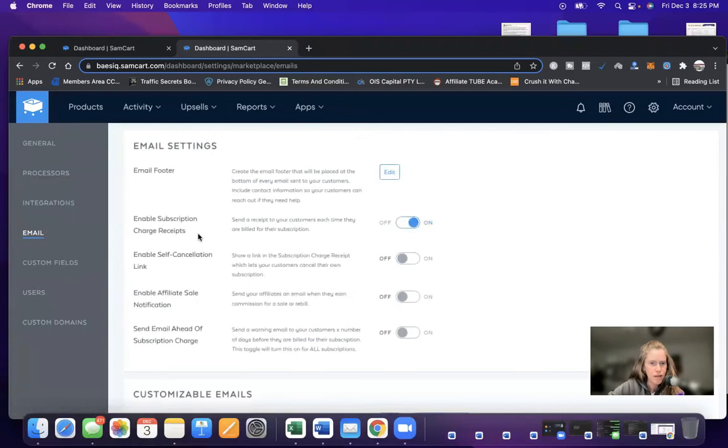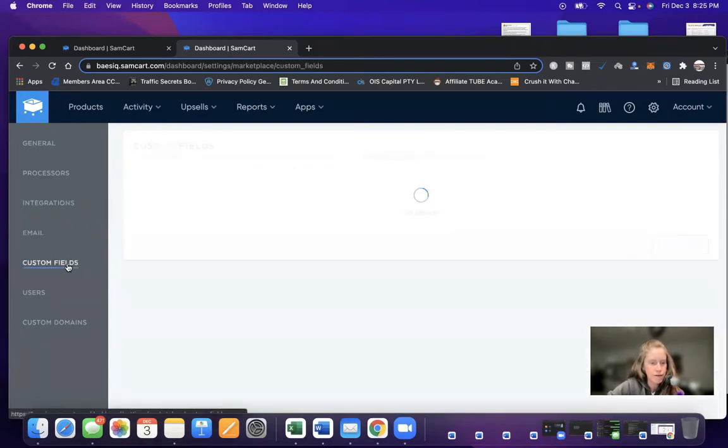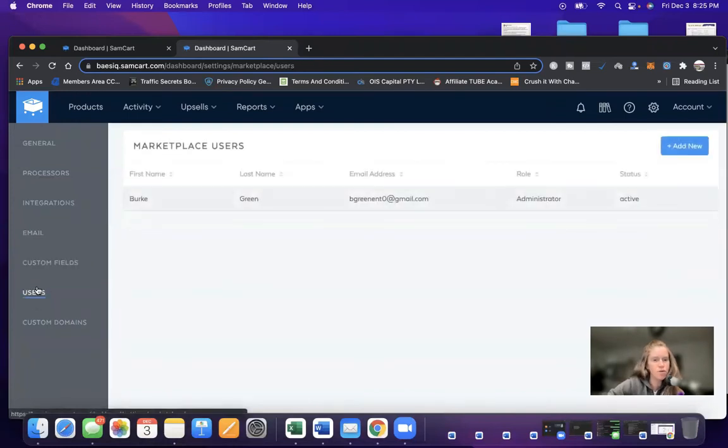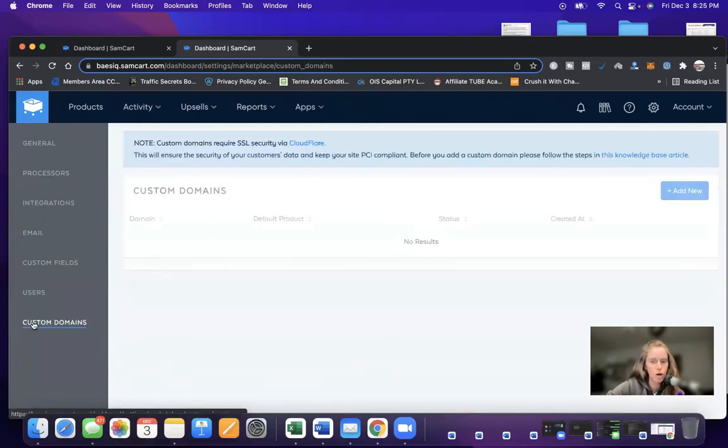Email, this is self-explanatory. Email footer, enable subscription charge receipts. You just go down the list and choose what you want. Custom fields, if there's anything you want to include here. Users, if you have anybody else on your team that you would like access to your account, you would include there.